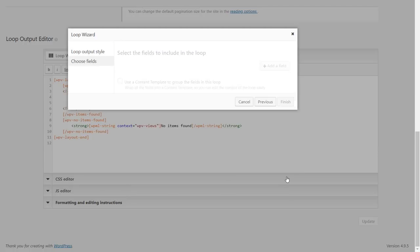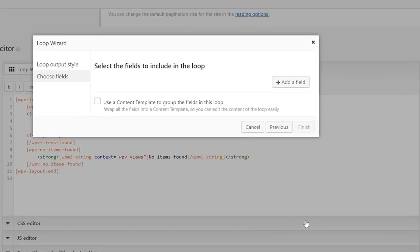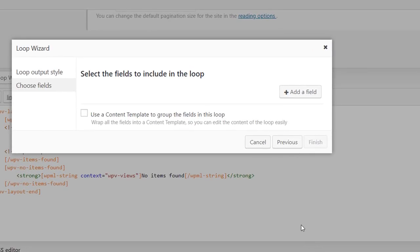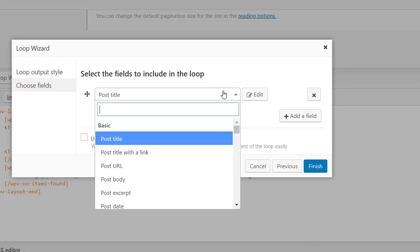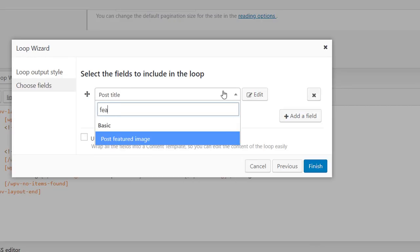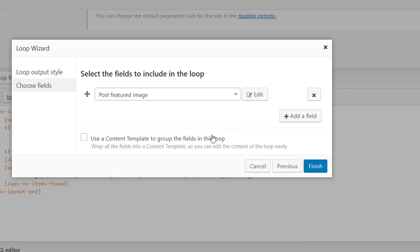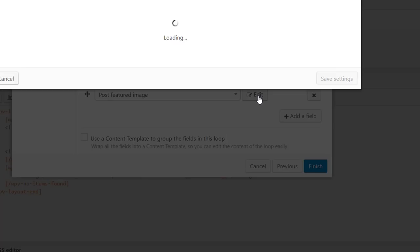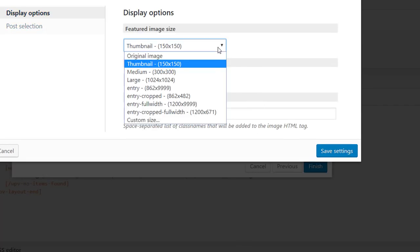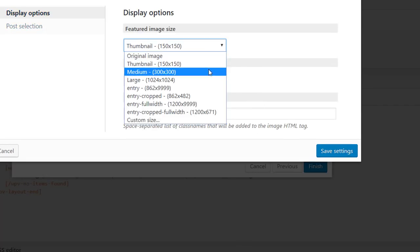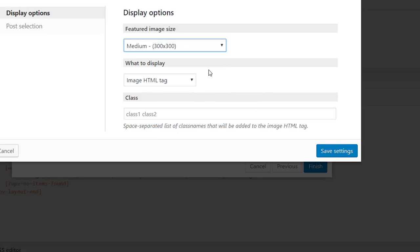In this step you select the fields that you want to appear in your archive. I'm going to add a feature image first. If you click the edit button you can change the default settings for your field. So let's select the medium size instead of displaying the image as a thumbnail.